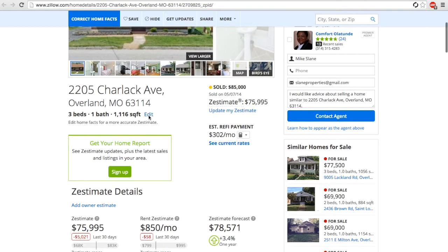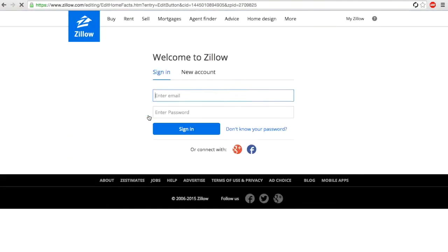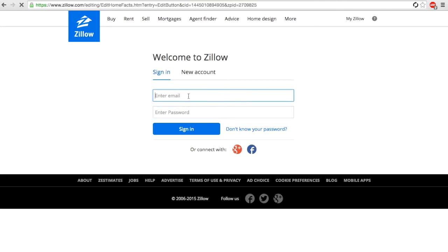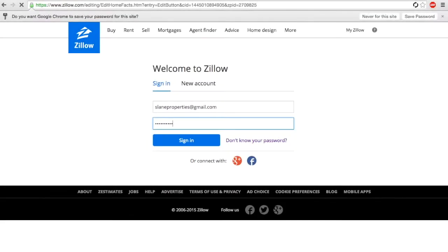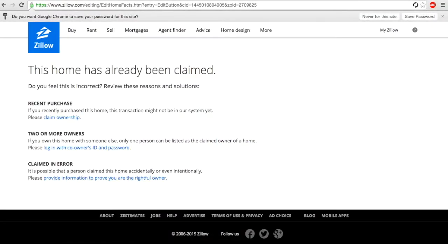So the first thing we're going to do, step one, would be to create an account if we don't already have one. Once you have a Zillow account, you're going to sign in.